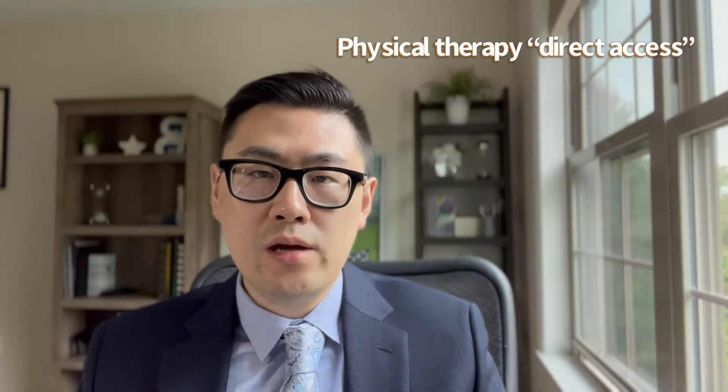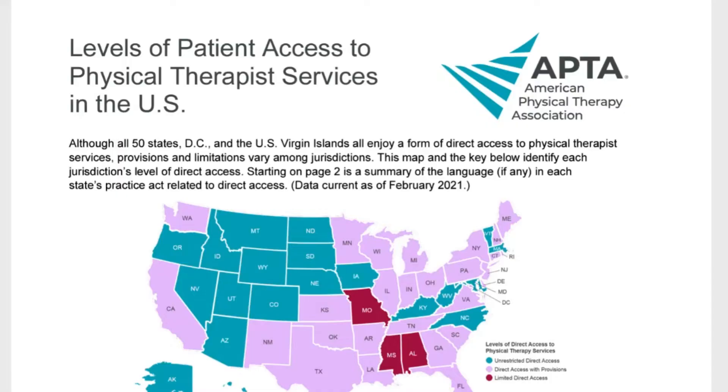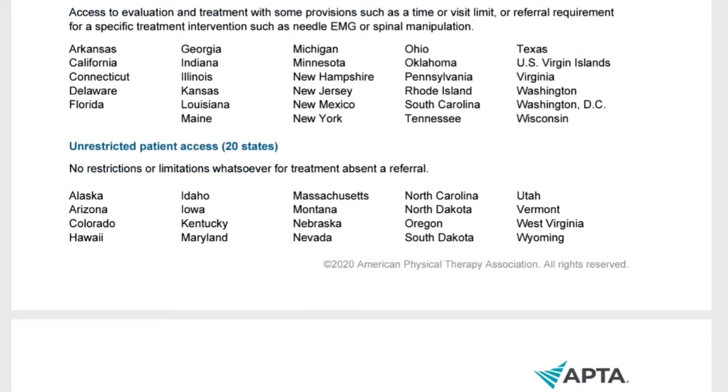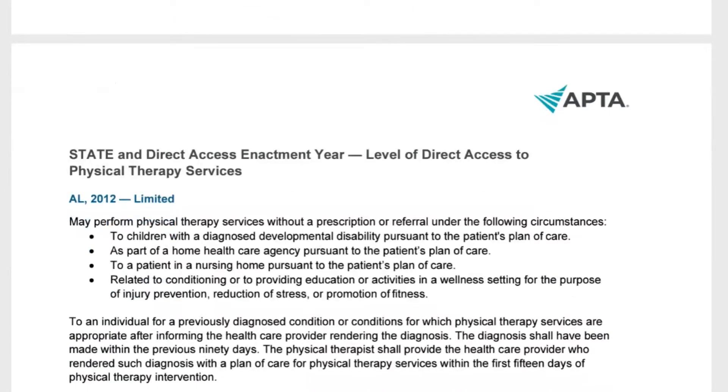Usually patients see a physiatrist first, then they are referred by the physiatrist to a physical therapist to perform therapy. Sometimes patients can directly see a physical therapist without a prescription or referral from the doctor. There are different regulations and stipulations regarding this in different states. For example, in my state of Pennsylvania, there is a regulation that a patient can see physical therapy first for 30 days before a formal referral from a licensed physician is needed. There are different limitations and provisions across different jurisdictions, so please look up the latest guidelines and policies regarding this.